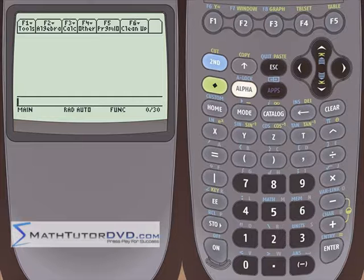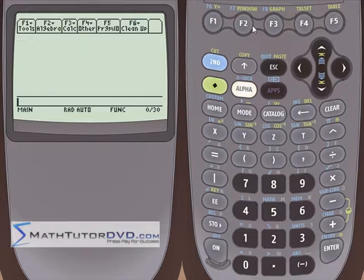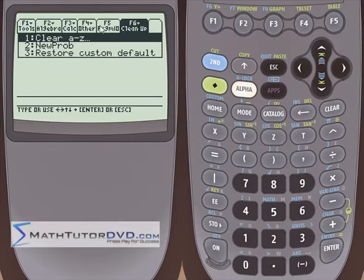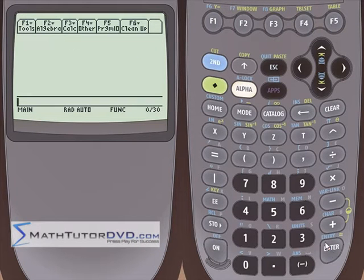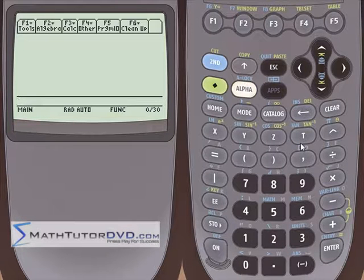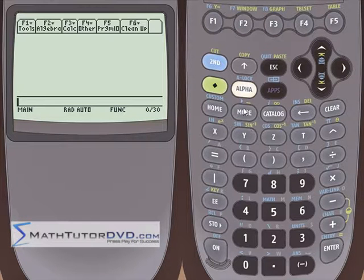Before we actually get into typing in our differential equation and solving it, it's a good idea to go to the cleanup menu, F6, that's second function up here. Clear your single-letter variables out, just clear them. Because if you start typing in a differential equation with X and Y and you have values stored in X and Y, it's going to lead to problems.